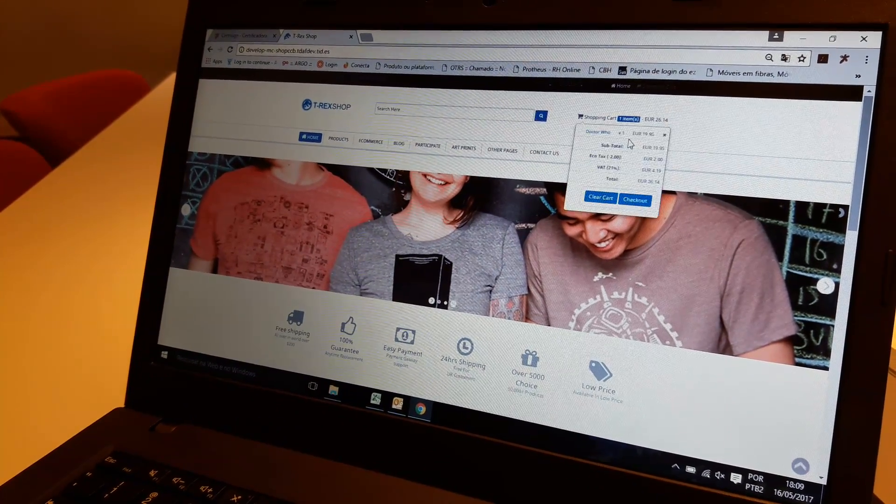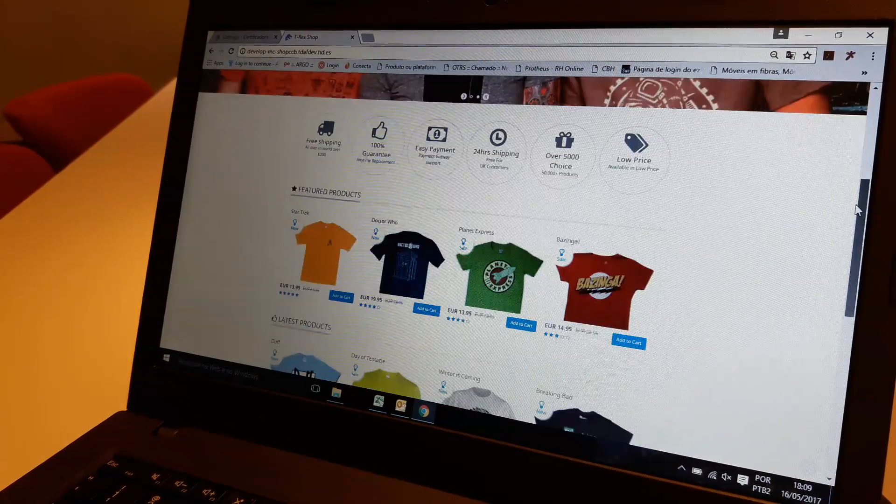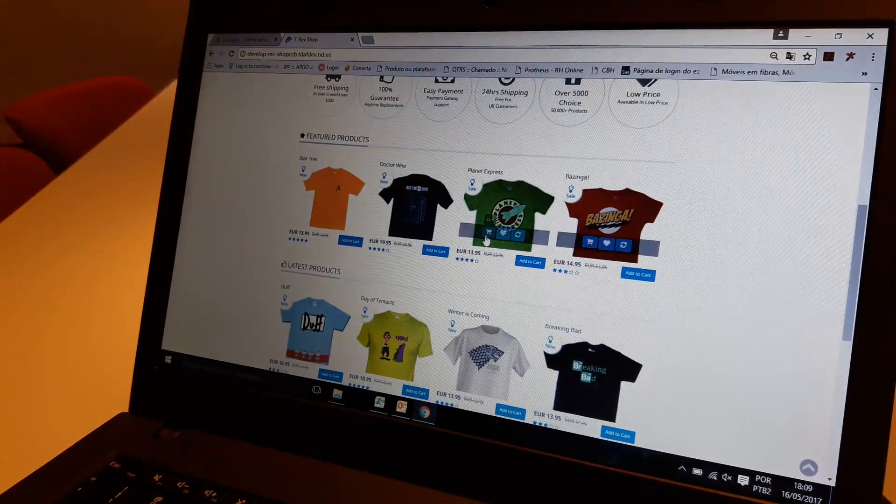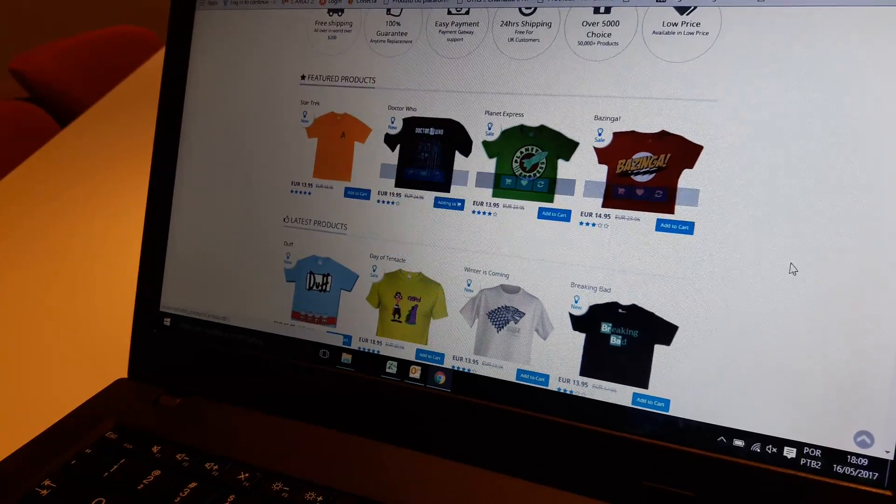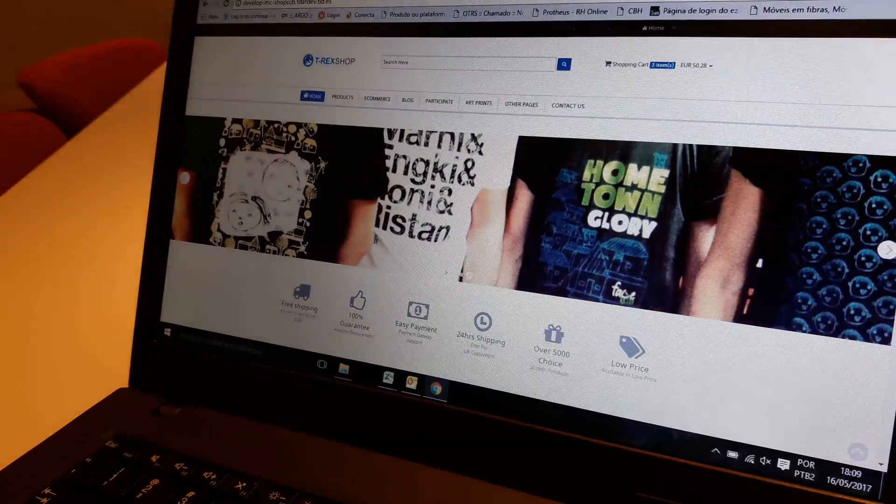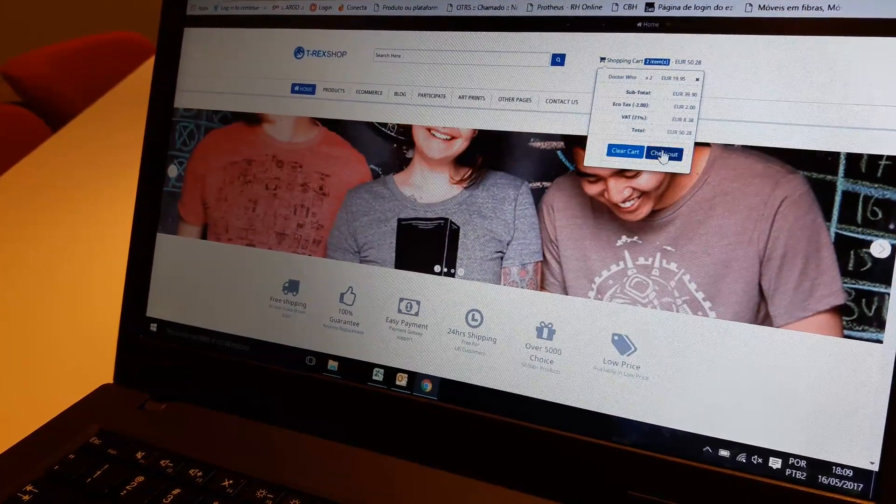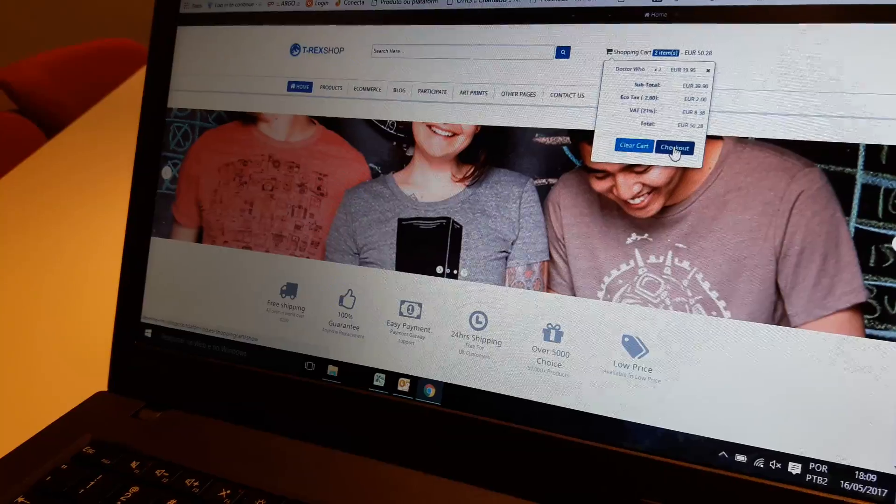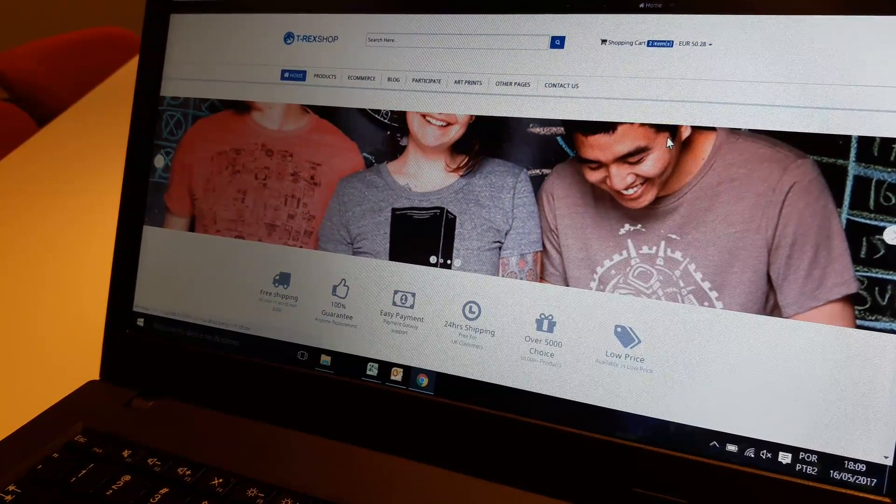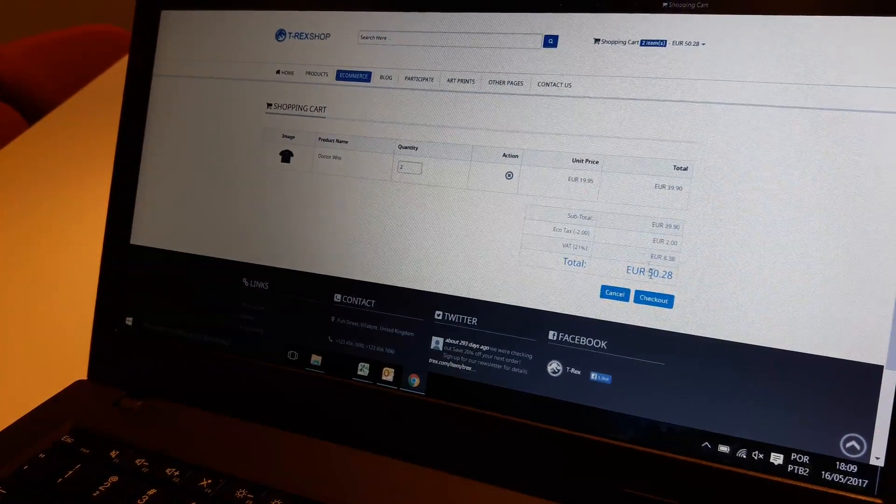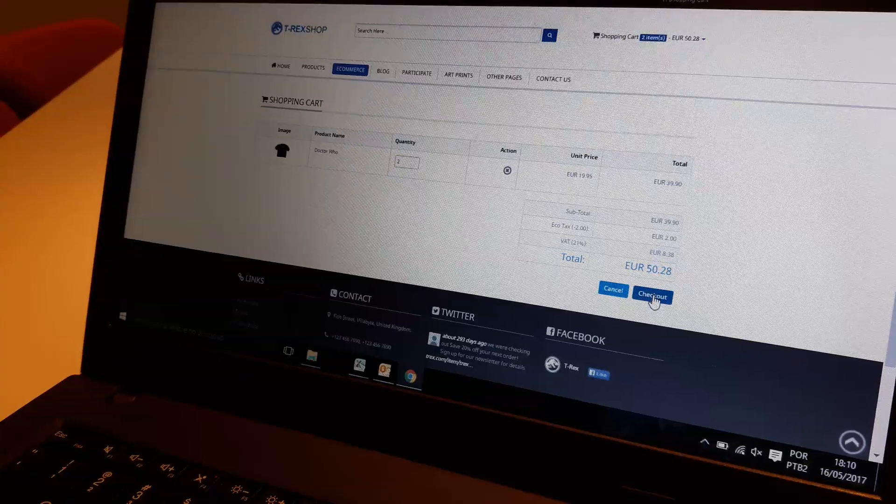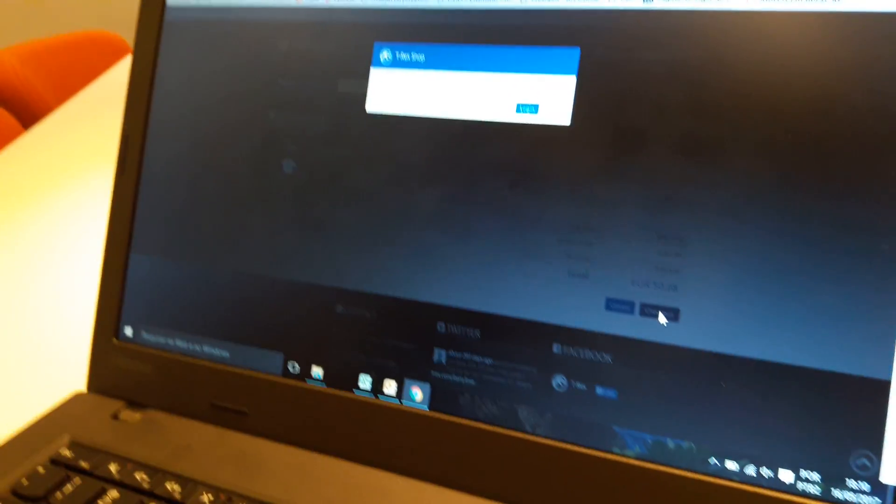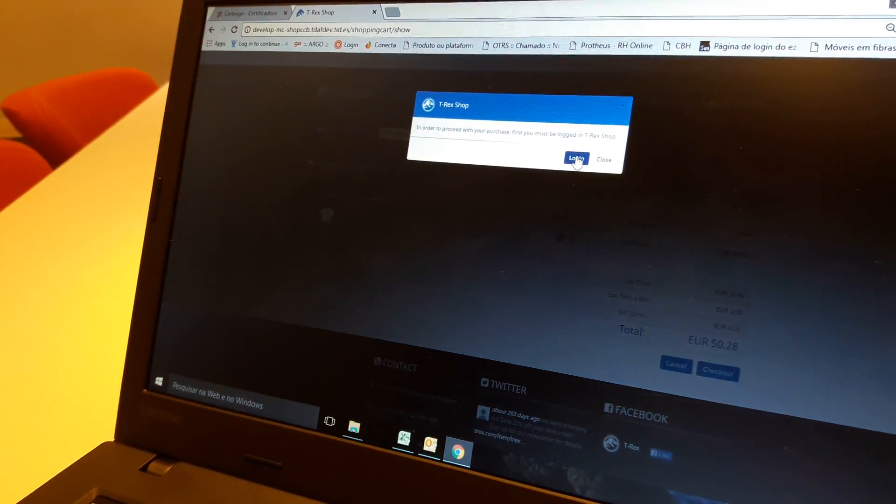So we are in the T-Rex shop. We're going to select a product to purchase, then we go to the checkout box, click on this, accept the purchases that we have. We realize that we haven't logged in, so now we're